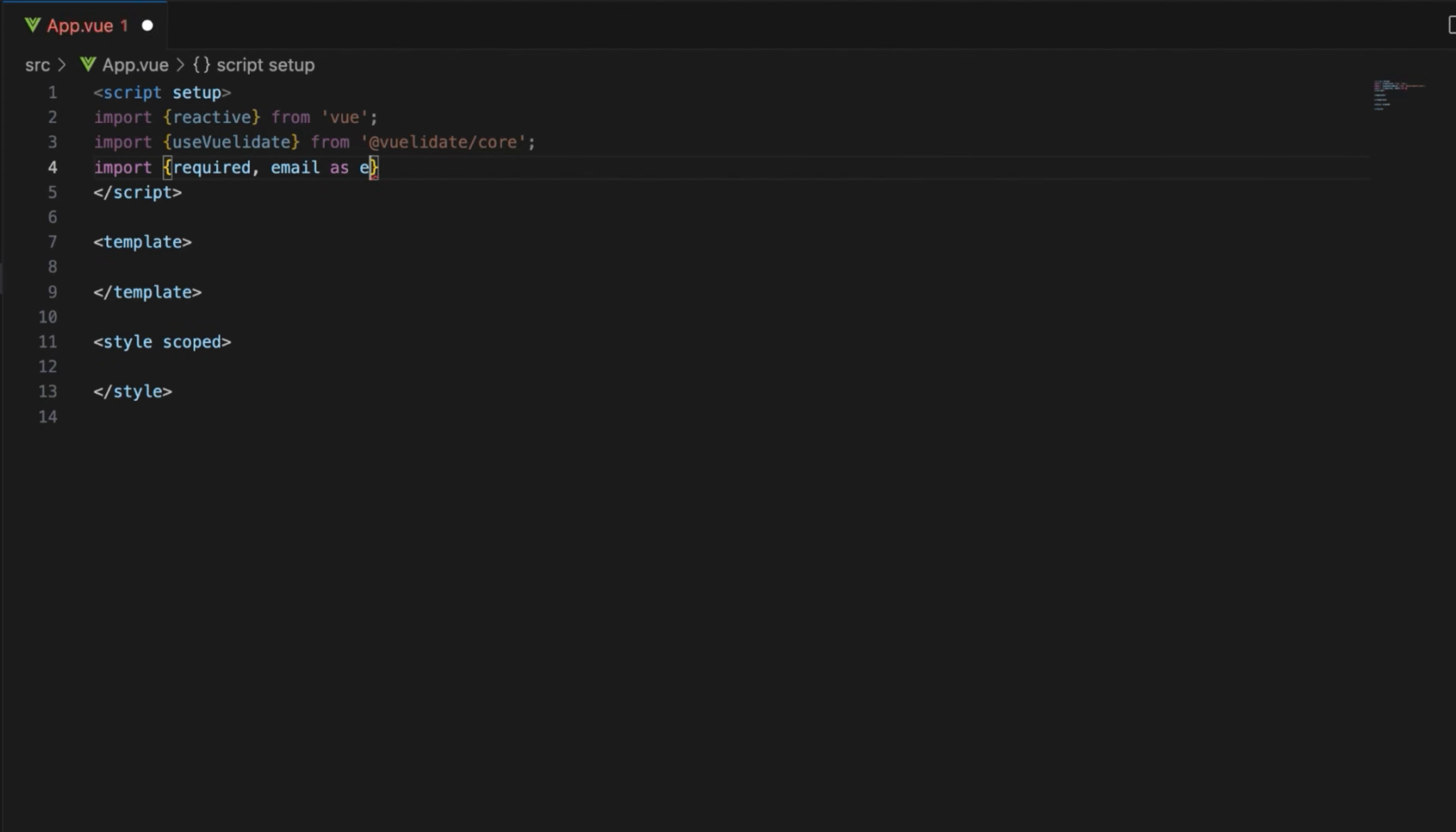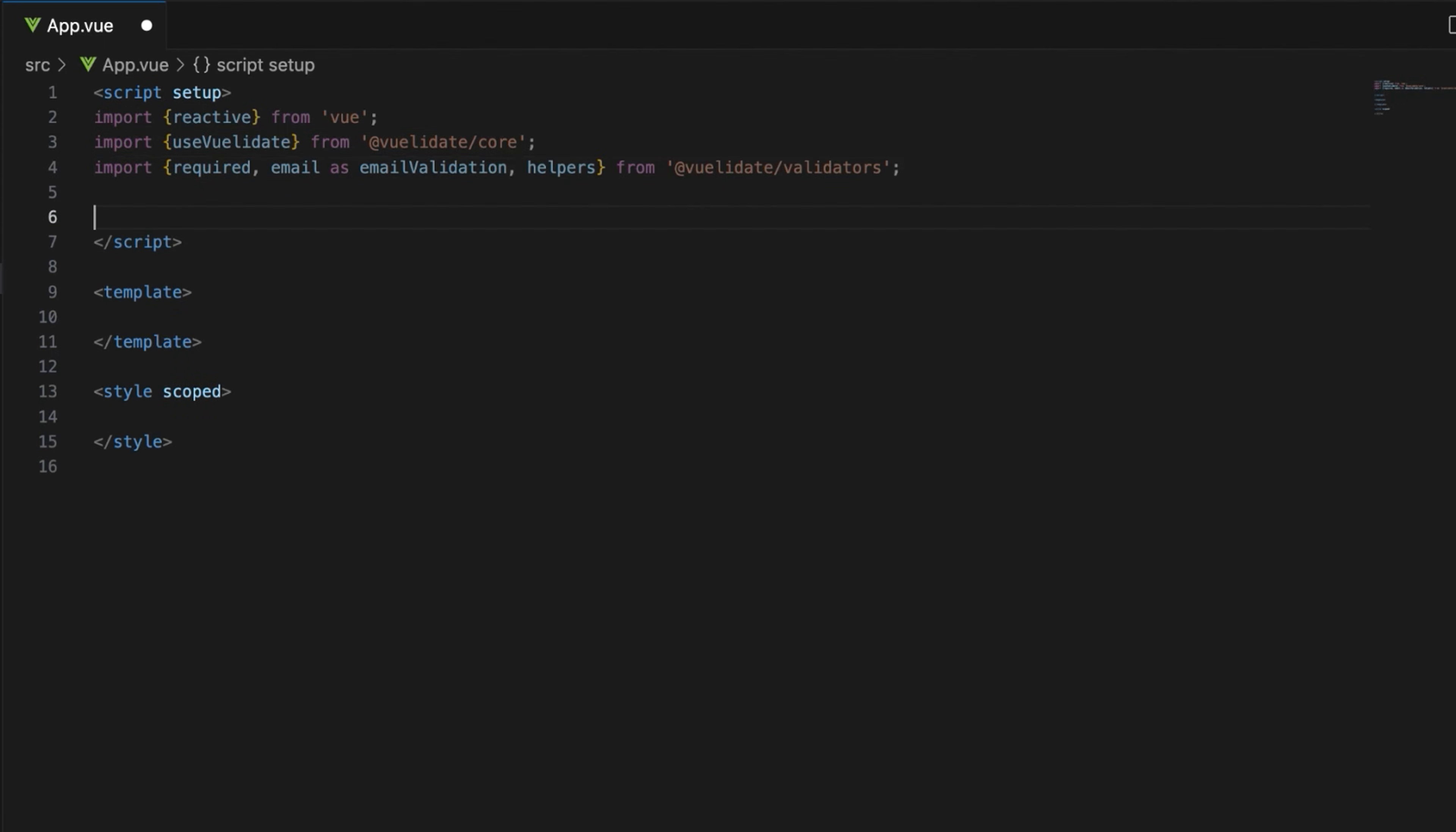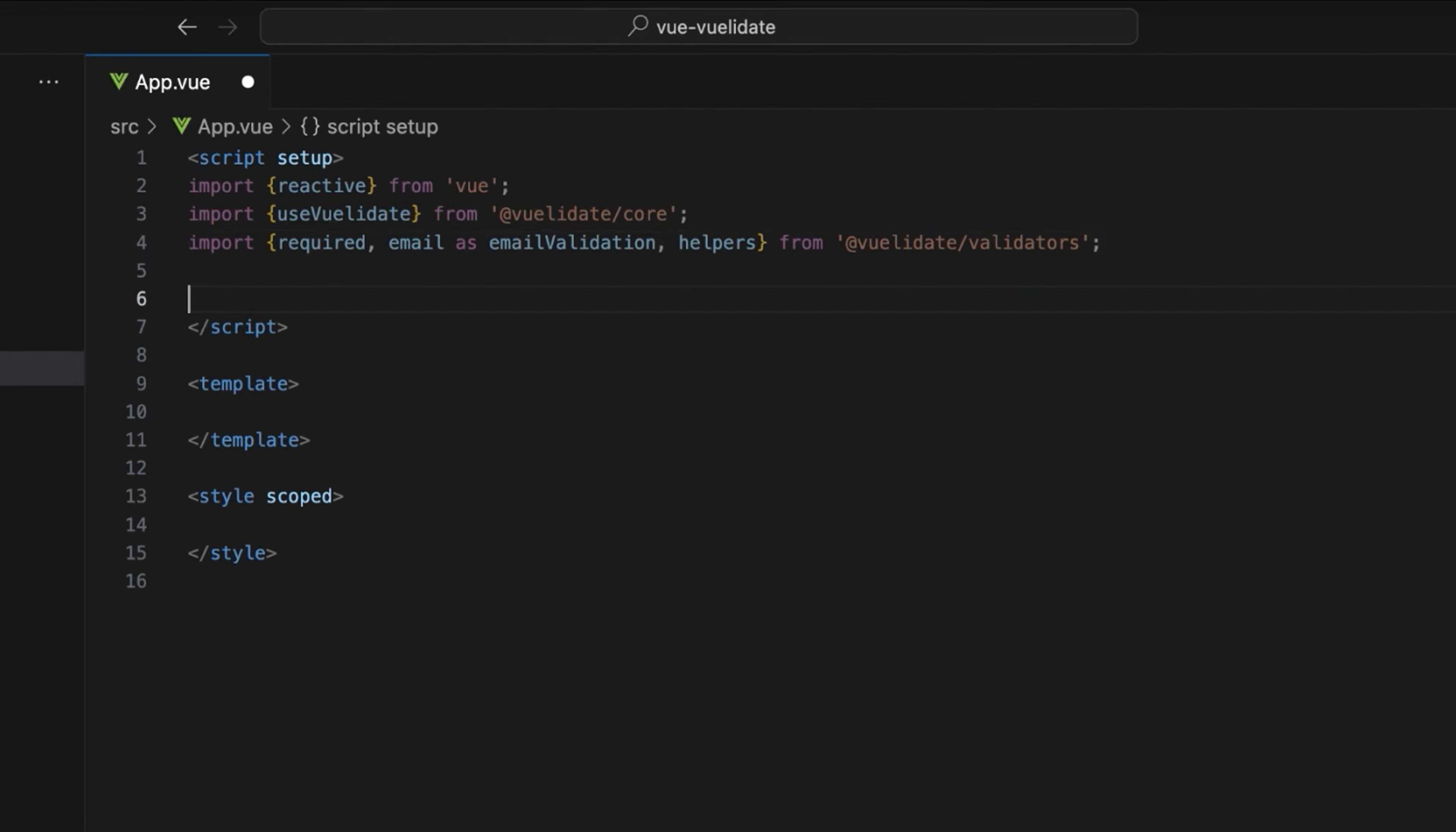And required, email, and helpers rules from @vuelidate/validators to create custom validation messages. As you'd notice the email rule is imported with an alias emailValidation to avoid naming conflicts.